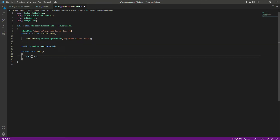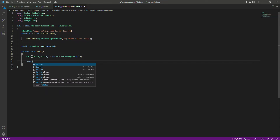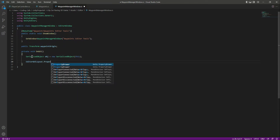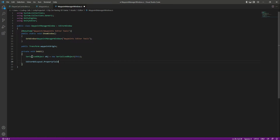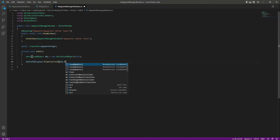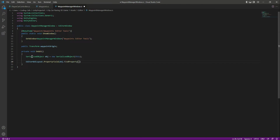Let's create a serialized object and this serialized object will be for our window so we can easily draw its properties. After this, let's create a property field for our wave point root. We will say editor GUI layout dot property field and in here we will say obj dot find property and the property will be wave point origin.